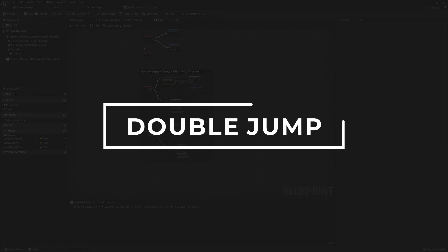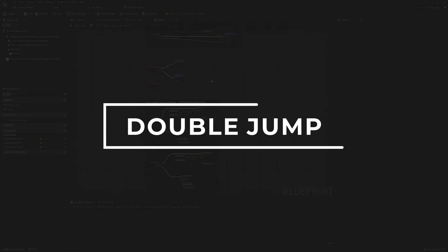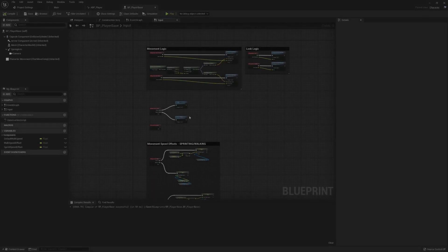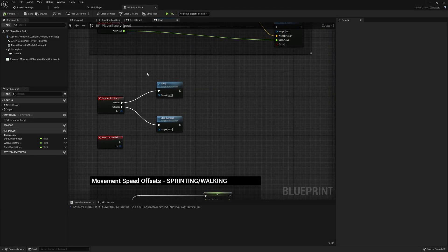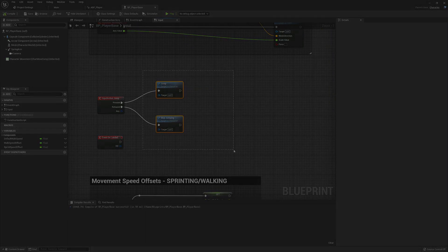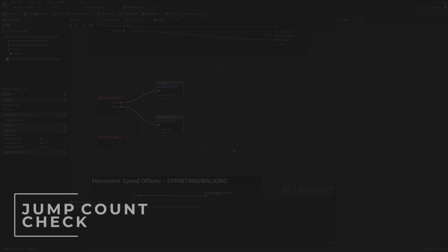For the double jump we're going to head back to the player base class if you're not already there. We will need to change and track a few more details rather than just whether or not we are jumping or have stopped jumping.